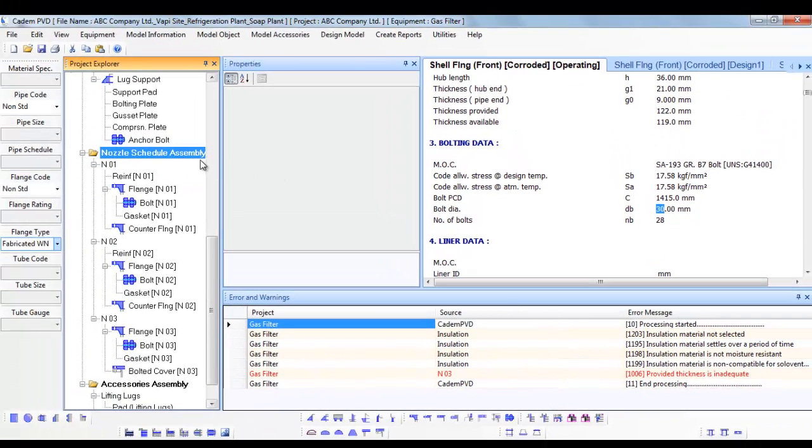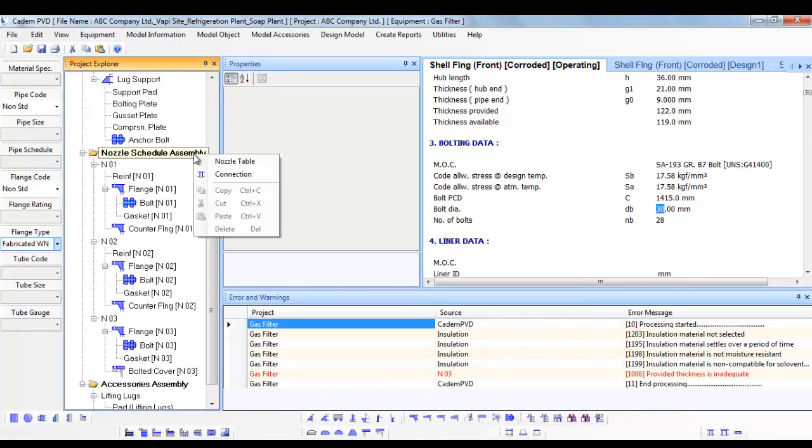The design cannot proceed further unless we rectify this error. The error has occurred in the Nozzle Neck N03 which says that the provided neck thickness is inadequate.